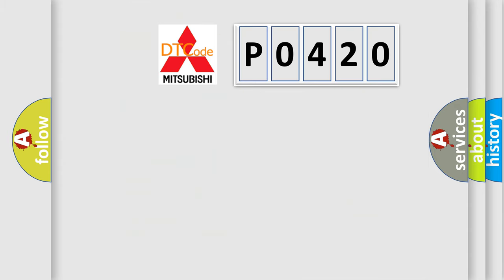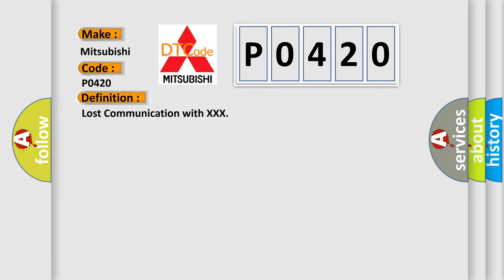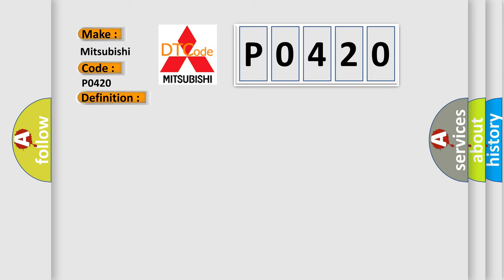So, what does the diagnostic trouble code P0420 interpret specifically for Mitsubishi car manufacturers? The basic definition is: Lost communication with XXX. And now this is a short description of this DTC code.